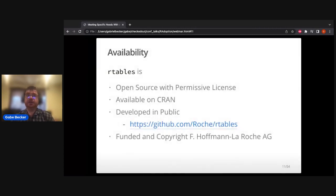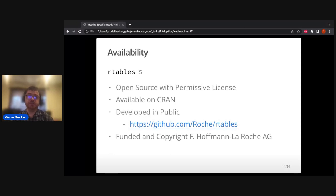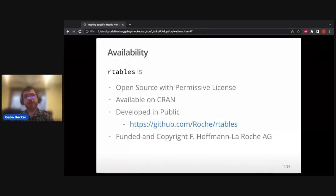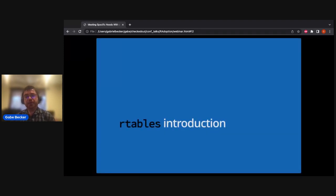R tables is completely open source with a commercially permissive license, so there's no major barrier for commercial use. It's available on CRAN and developed publicly on a public-facing GitHub repository under the Roche organization, so you can see development happen and file issues as a non-Roche employee. It is currently funded and copyright Roche, as they've contracted for this work.